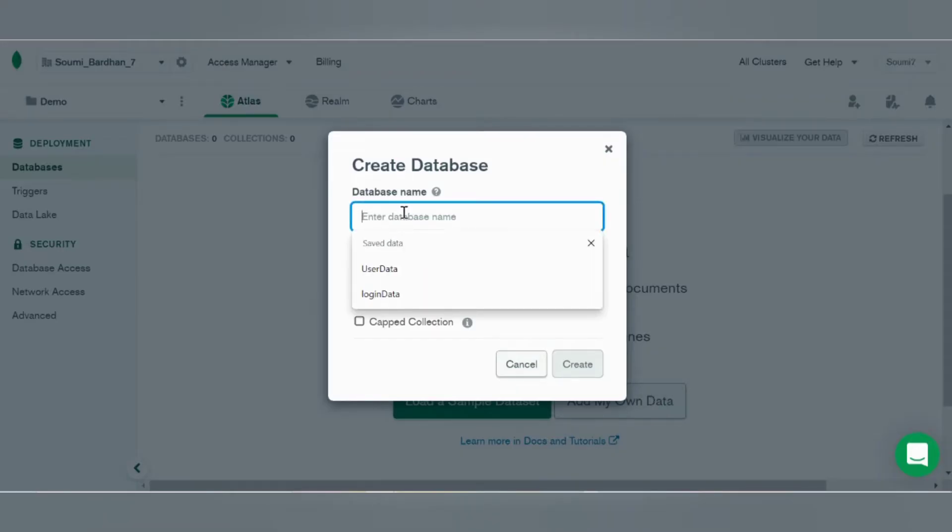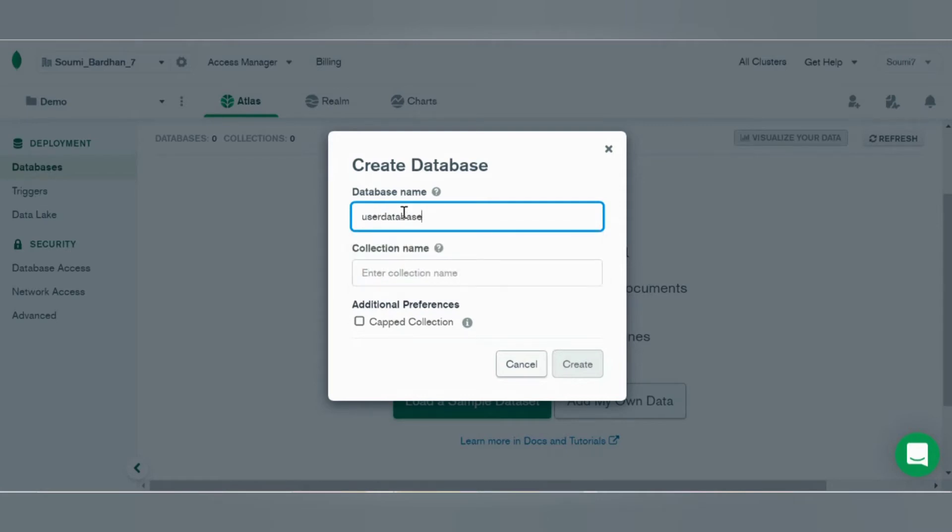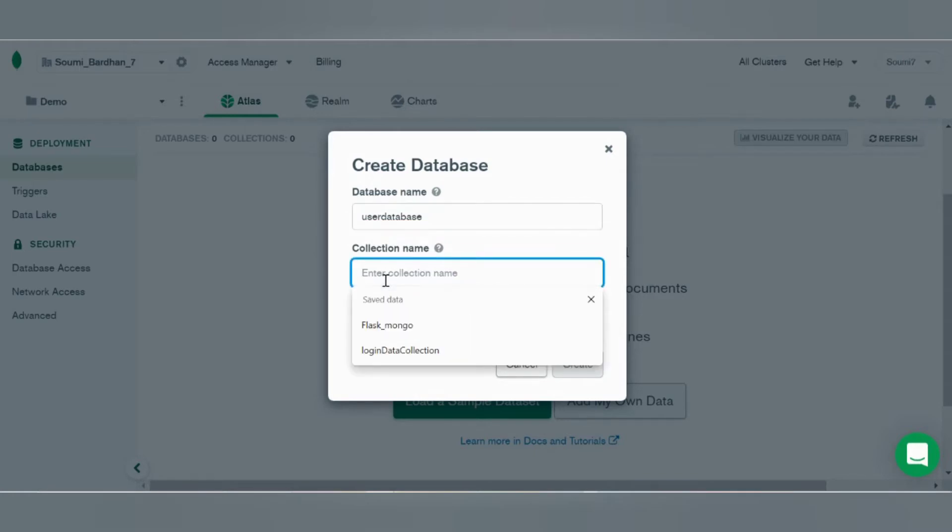There's an option of loading a sample database or adding your data, so I'll click on add my own data. Database name: user_data. That should be user.